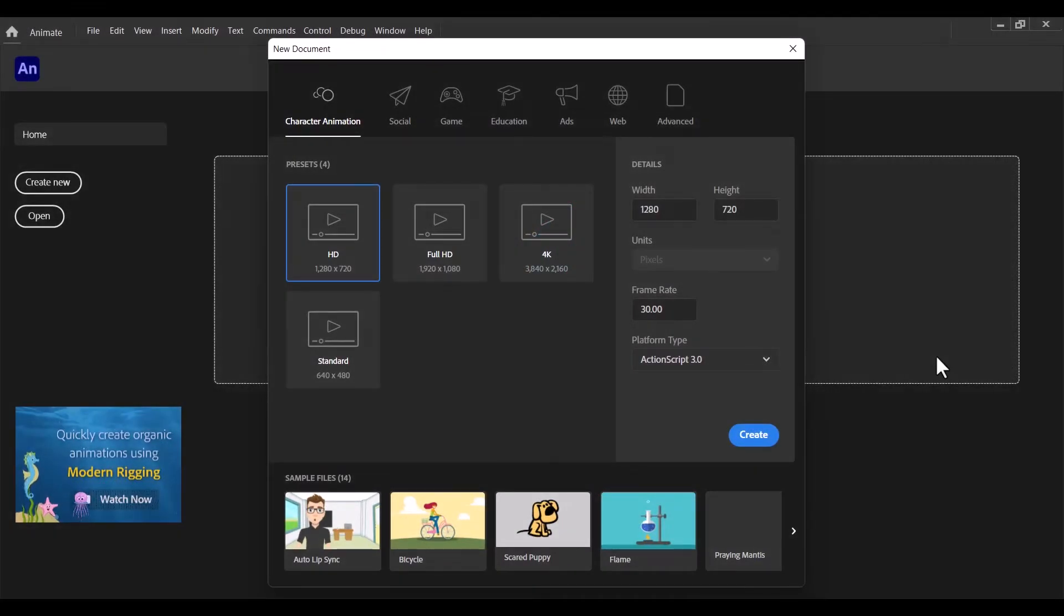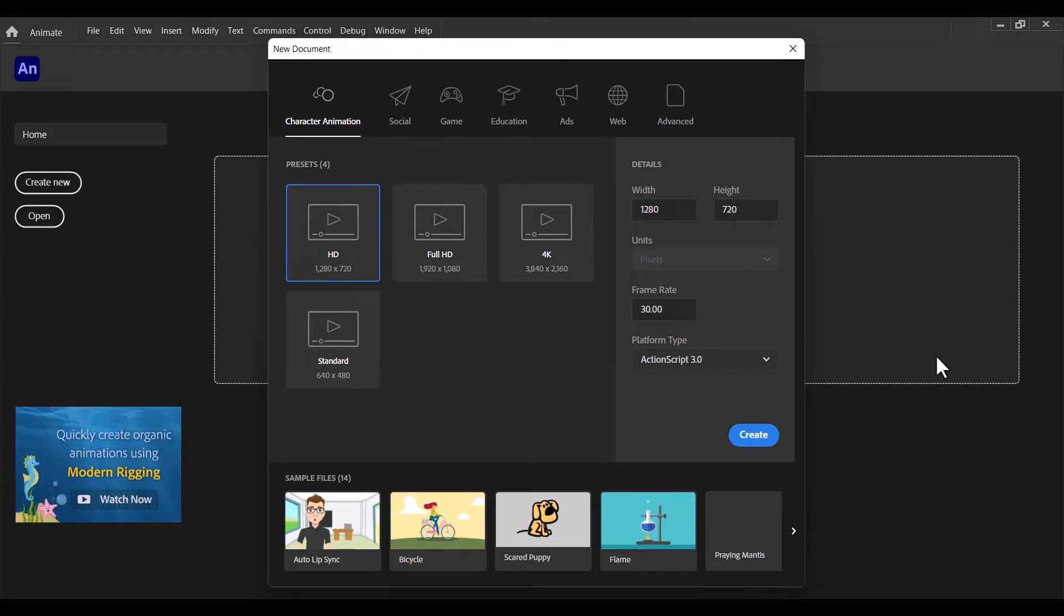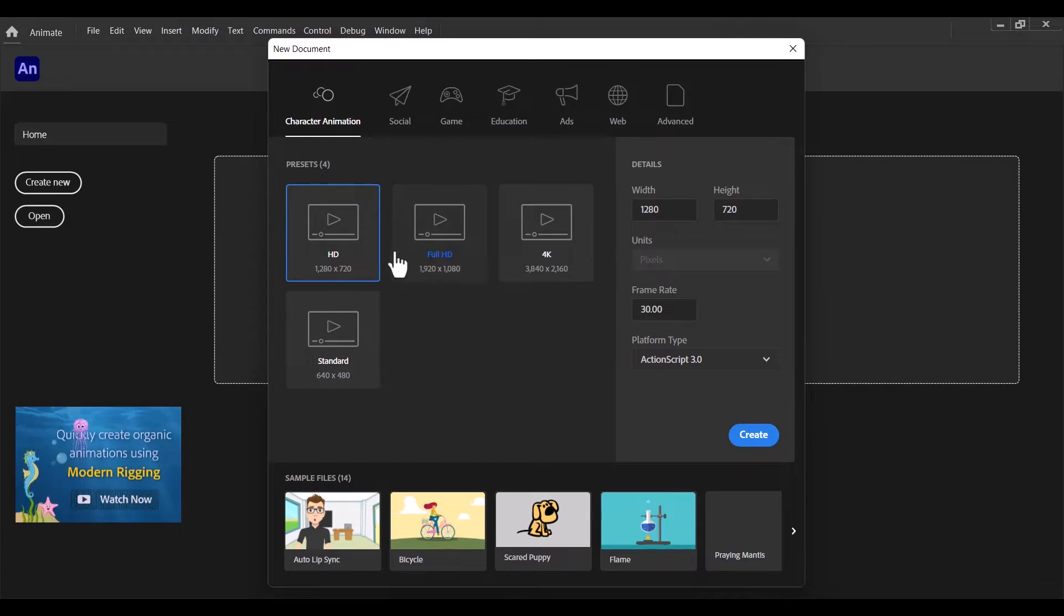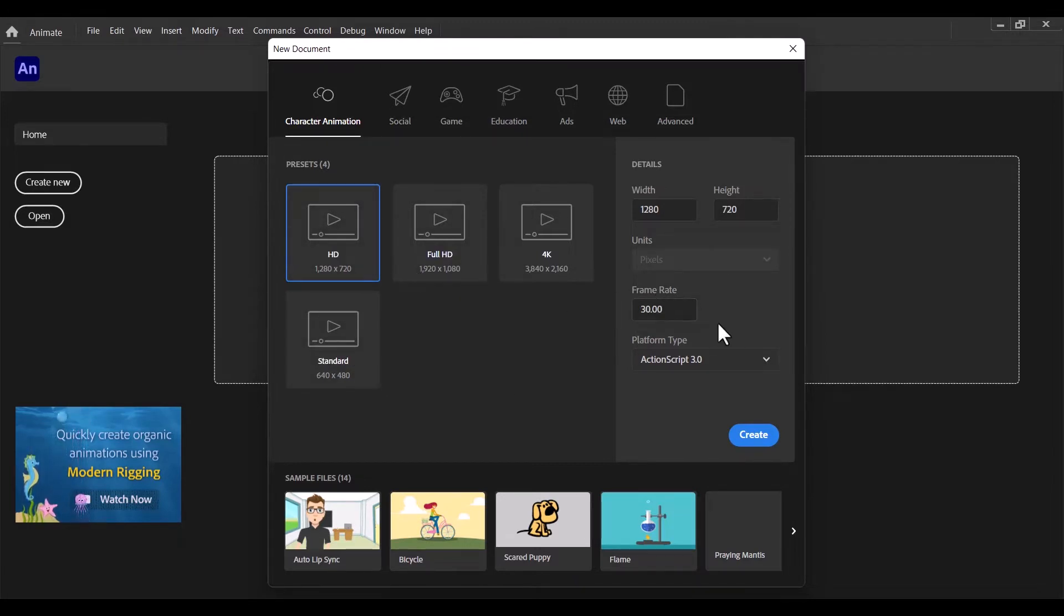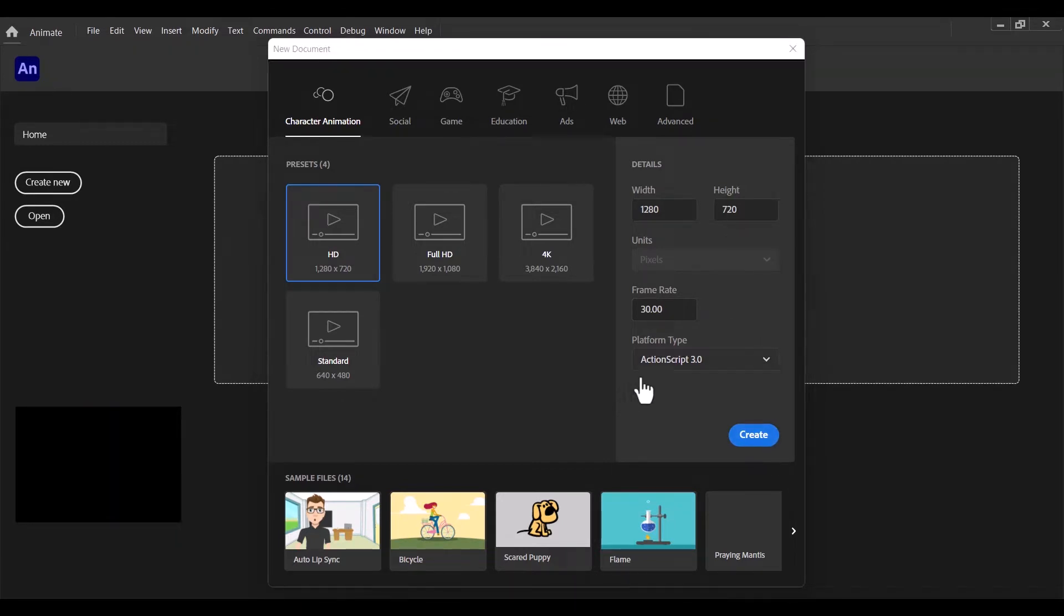Hello and welcome to this video. In this tutorial, I'm going to take you through some basic tools used in Adobe Animate. So I'm going to begin by creating my artboard. I'm going to go with the 1280 by 720 with a frame rate of 30. So I'll click on create.